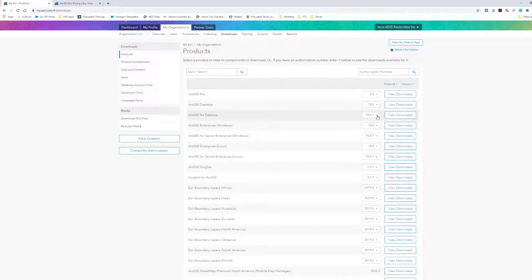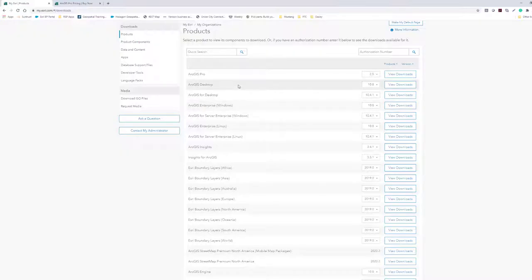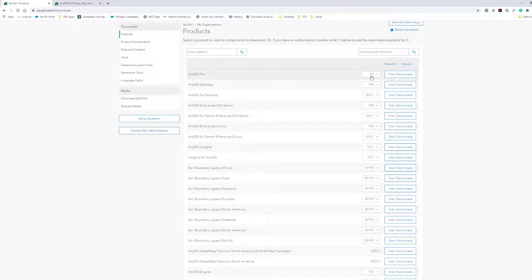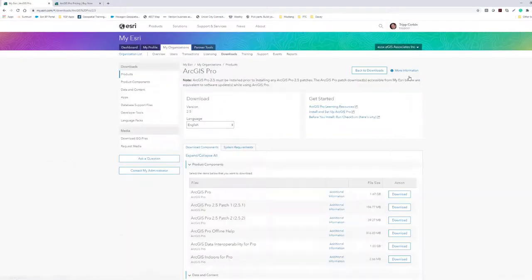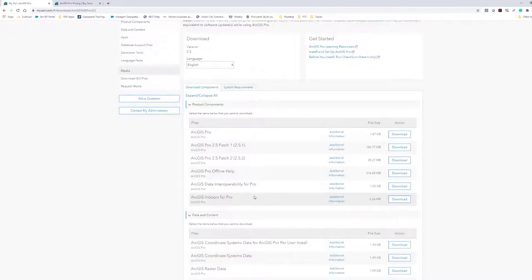If you need versions earlier than 10.5, use the ArcGIS for Desktop section, which goes back to 10.3. For anything further back, you may have to contact Esri. Once you've picked your version — I'll go with ArcGIS Pro 2.5 — click 'View Downloads.' This takes you to a page listing all downloadable files for that version. The primary installation file is a 1.67 gigabyte download.